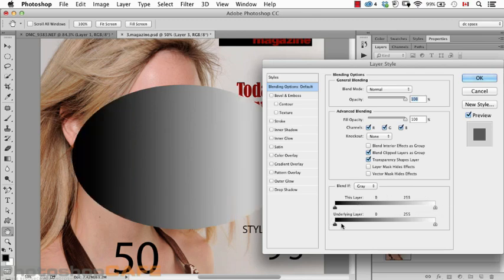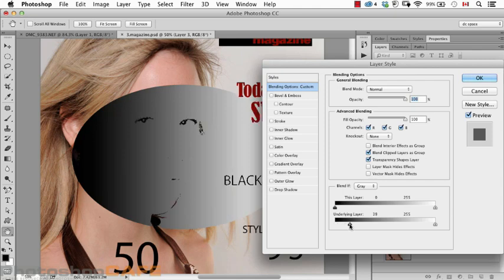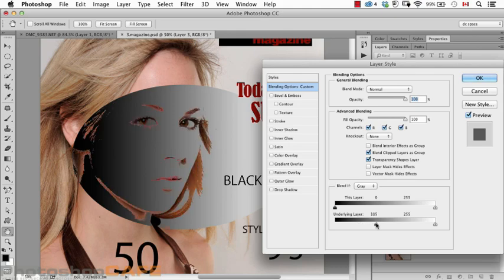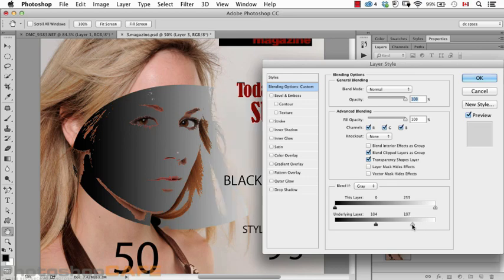We also have the 'underlying layer' option, which is interesting because now it says let me take anything which is darker and make it start to push through. So I'm saying take anything darker than this and make those areas start to push through that top layer, or the same on the other end.